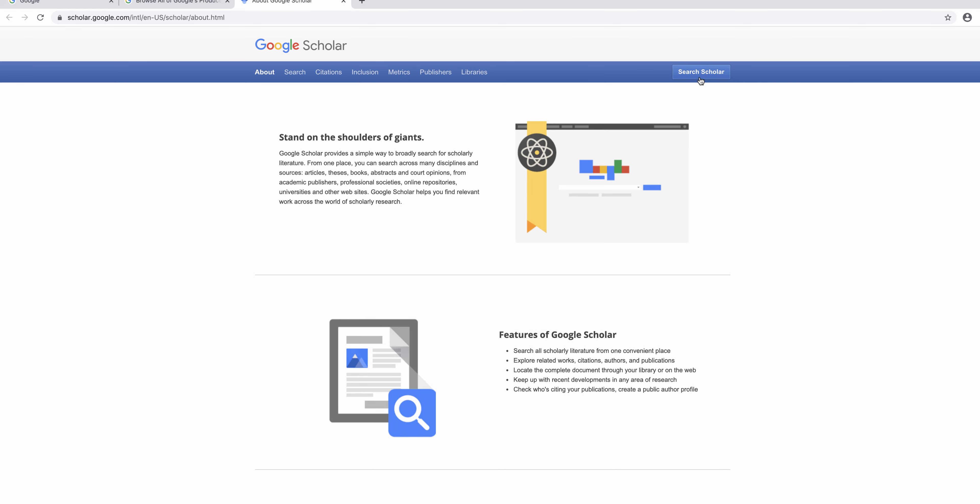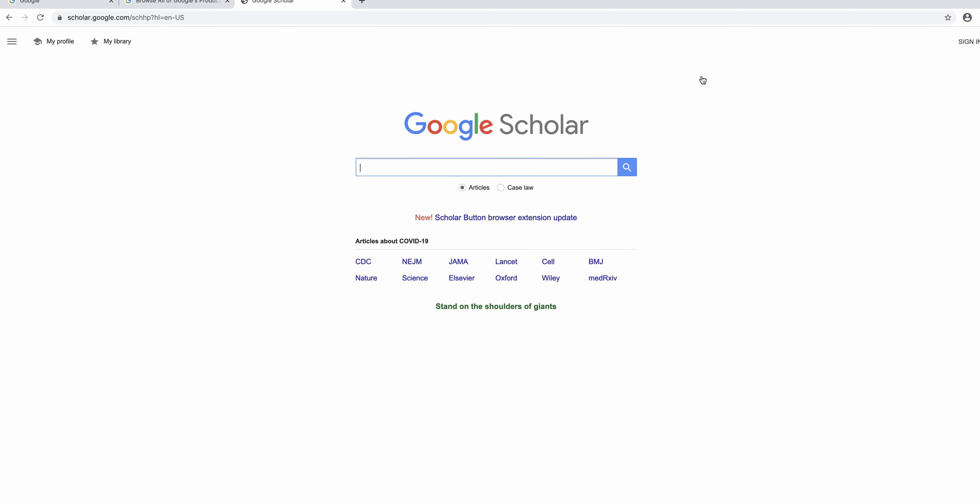In the blue banner I see search Scholar. Click this and you will be directed to Google Scholar. Remember that you can bookmark tabs to more easily access Google Scholar later.